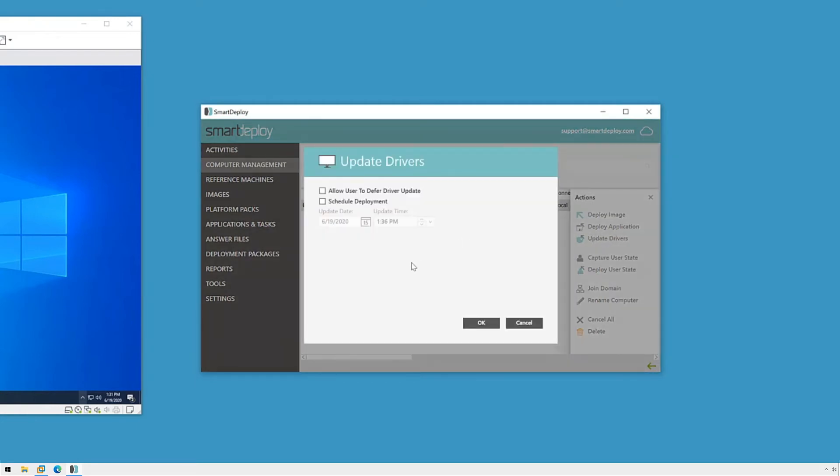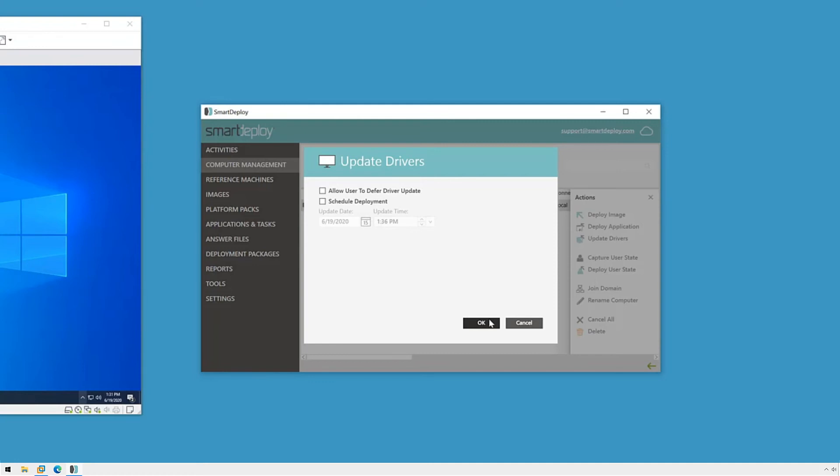The console will give me the option to allow the end user to defer updates. Depending on the driver that needs updating, it's possible that a restart will be required. If this is the case, it will do it after the driver is installed. Because of this, it's always best to communicate with your users that you'll be doing these so they know what to expect and they can defer if they need to.